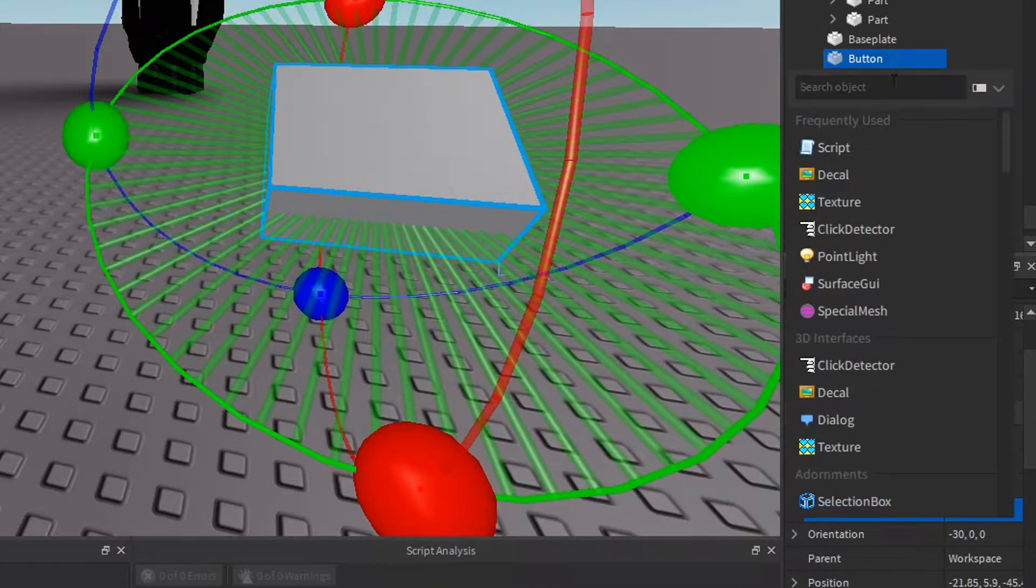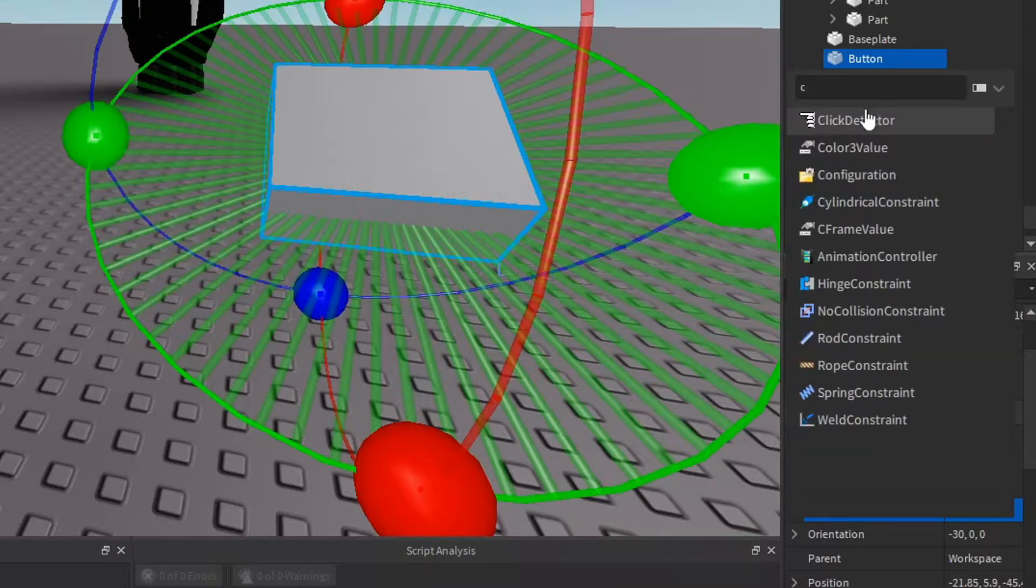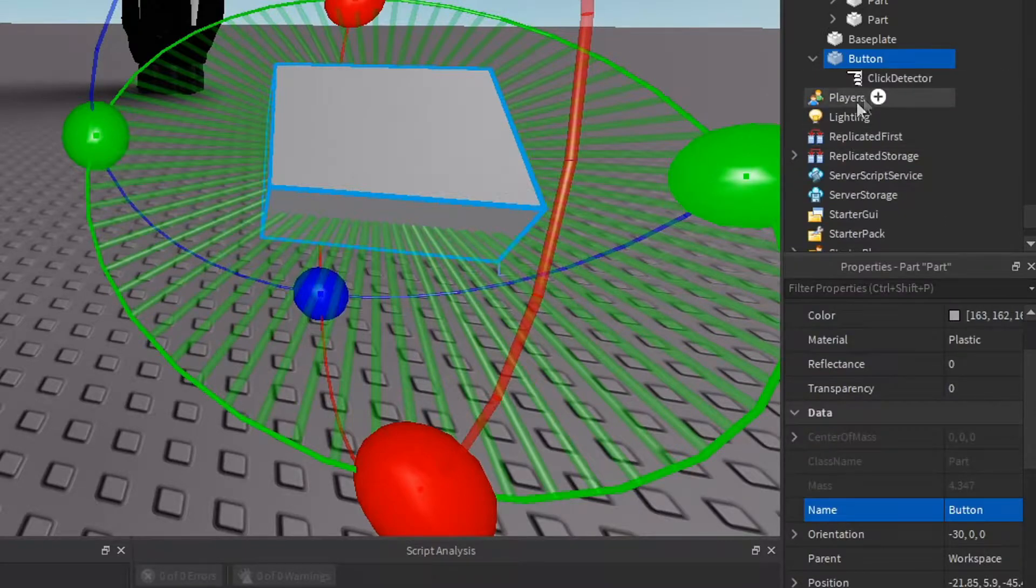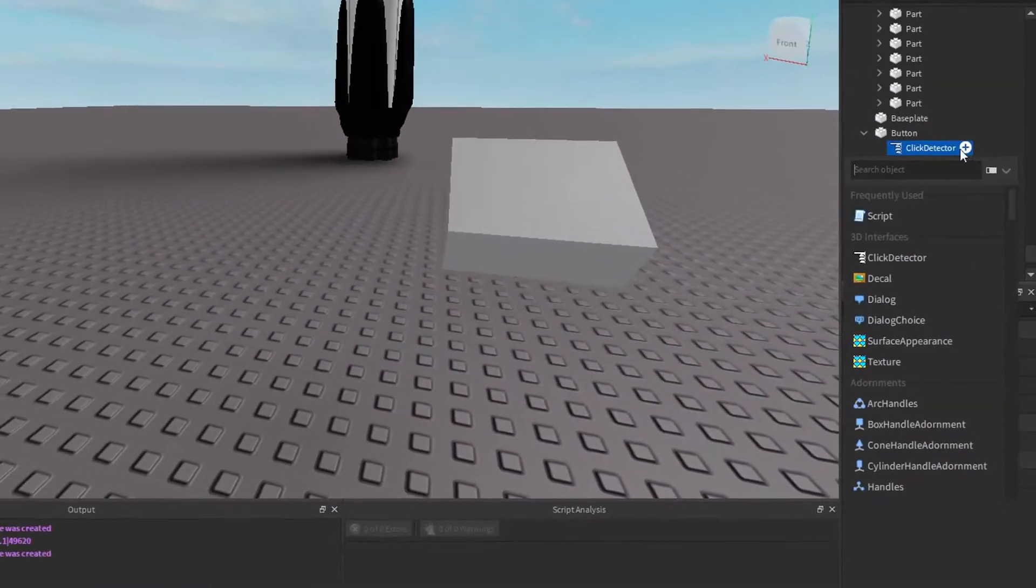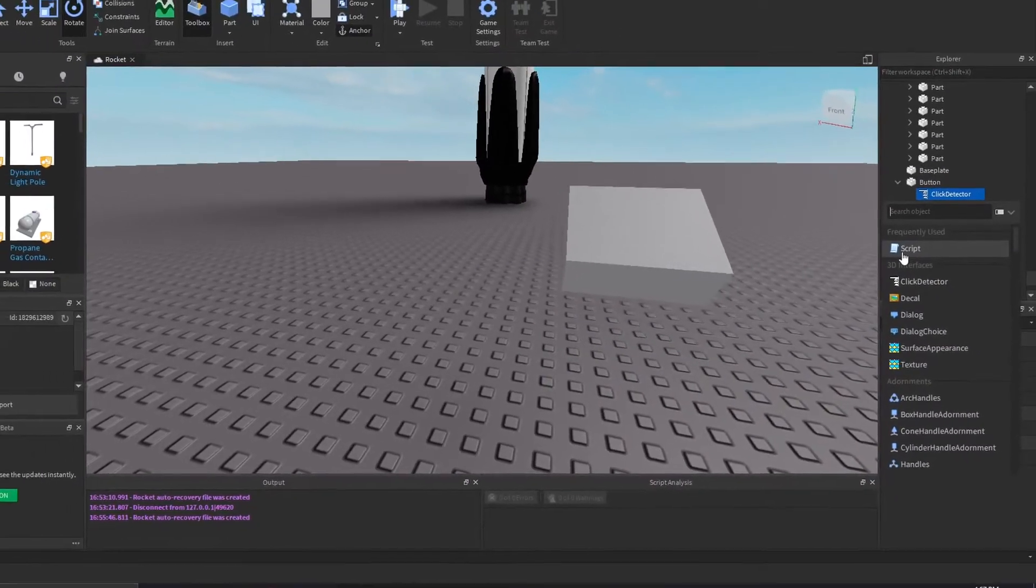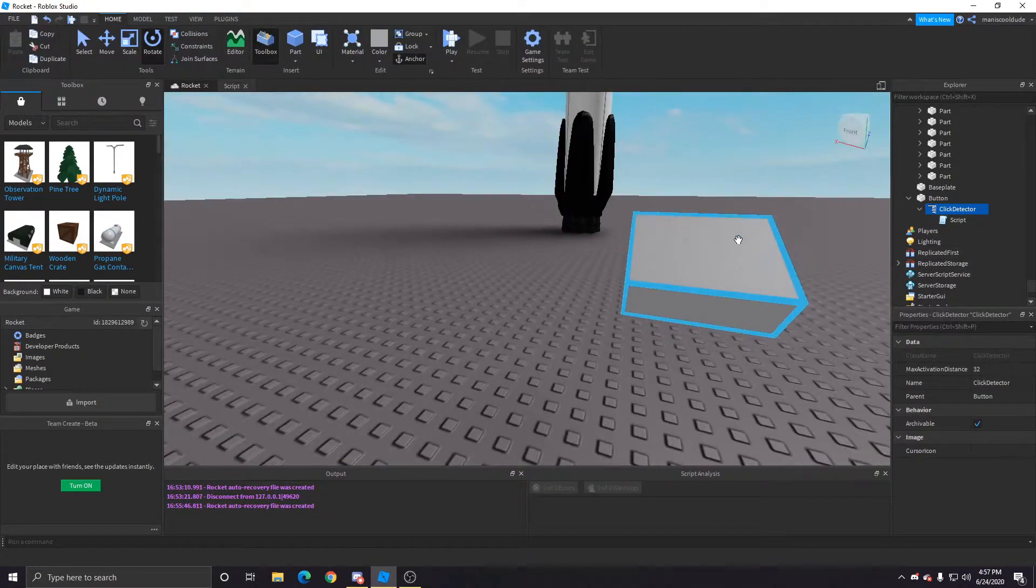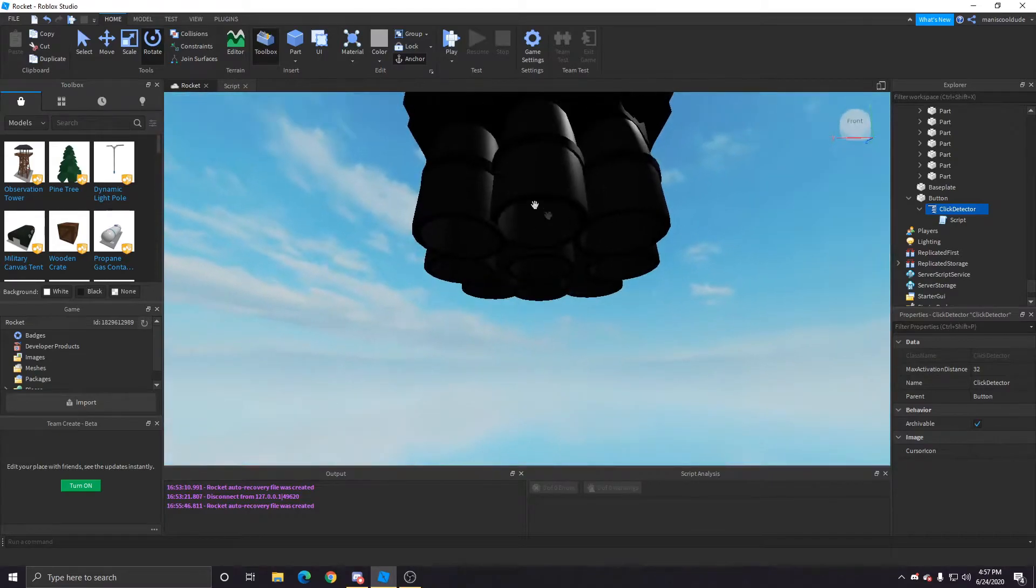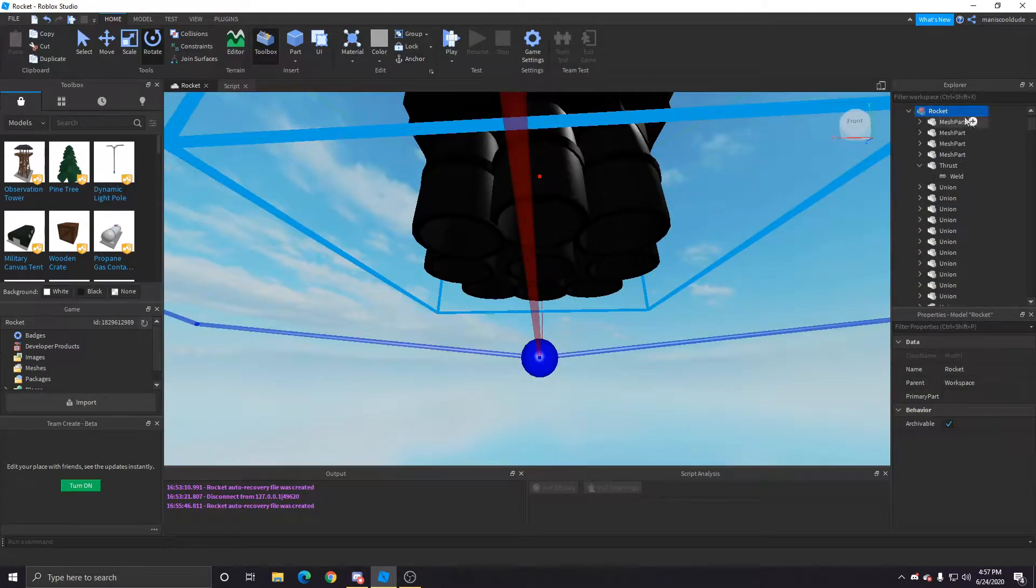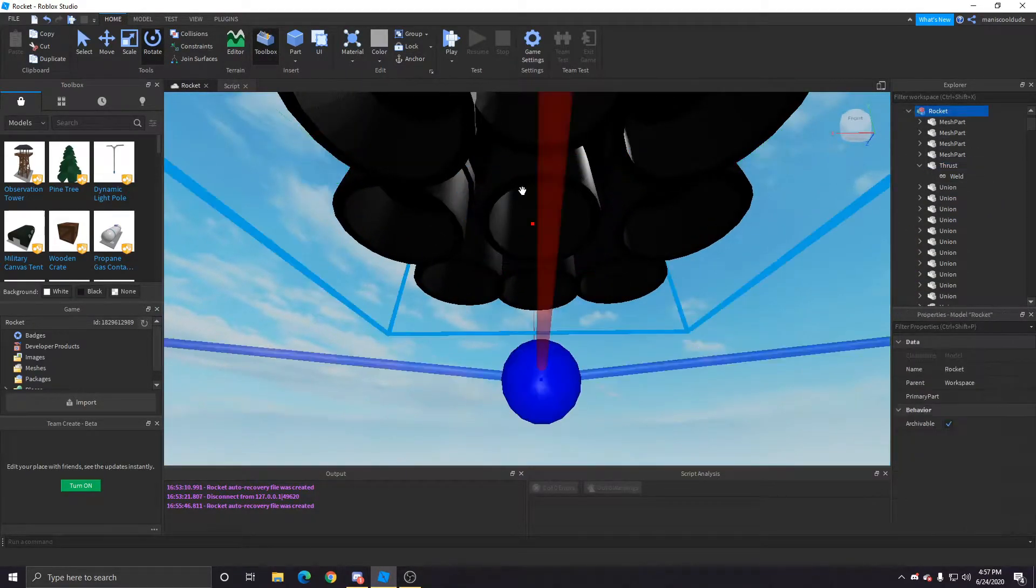Yeah, so we're gonna just make this into a button that you can click when you walk near it. So you have to get the click detector right there. And with that you want to get a script also so that we can send commands to the rocket to fly up, left, right. But as of this video, we're just gonna have it go up.